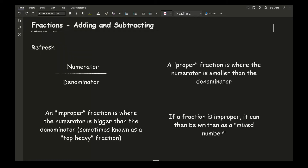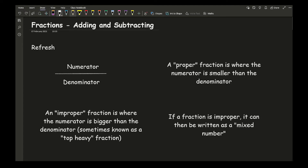The first thing we need to refresh on is some of the vocabulary used in fractions. Our top number in a fraction is what we call the numerator, and the bottom number is what we call the denominator. I'll try in this video to use the correct maths vocabulary, so you get practice using the words numerator and denominator rather than top number and bottom number.